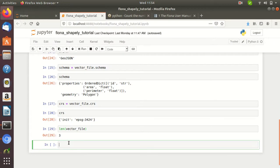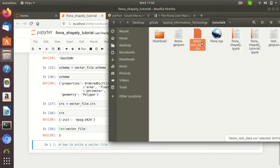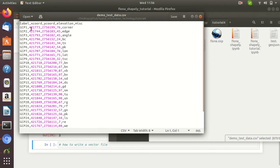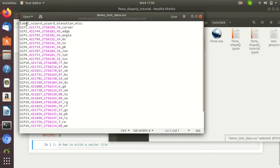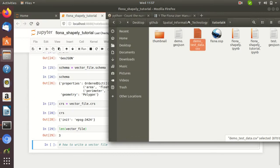Now in the next section we will discuss how to write a vector file. Here I have a CSV file and I want to write this CSV file as a vector file, either in GeoJSON format or in shapefile format. The CSV file has a few columns: a label, X coordinate (easting), Y coordinate (northing), elevation, and some other miscellaneous information. I want to convert this CSV file into a vector file format having the attributes label, X coordinate, Y coordinate, and elevation.